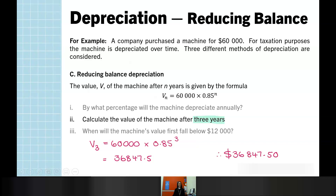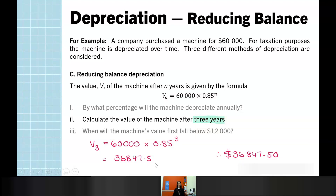For part two, calculate the value of the machine after three years. We've been given the general rule, so we can simply substitute in N = 3. After three years, we get $36,847.50. We need to show our answer with two decimal places, which means $36,847.50 — including that zero — every time with monetary values.